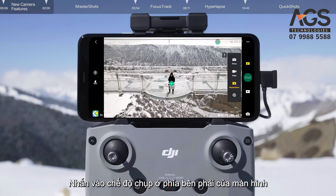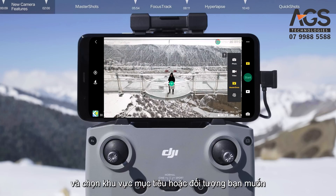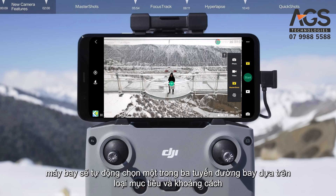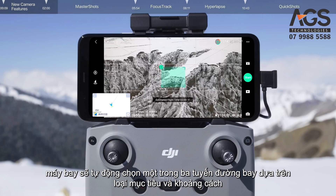Tap Shooting Mode on the right side of the screen, select Master Shots, and select your target area or subject. After this, the aircraft will automatically select one of the three flight routes based on target type and distance.